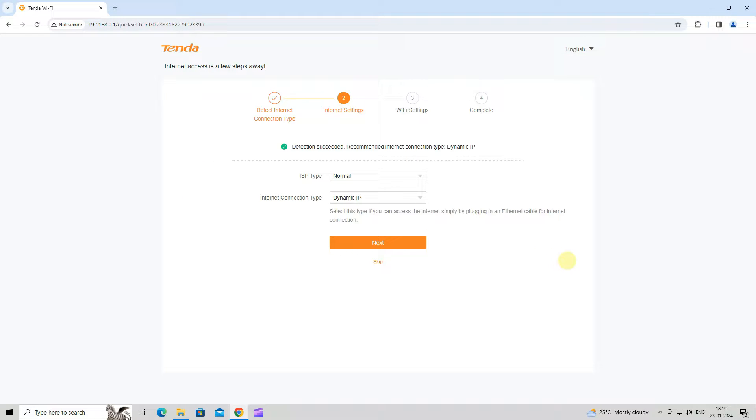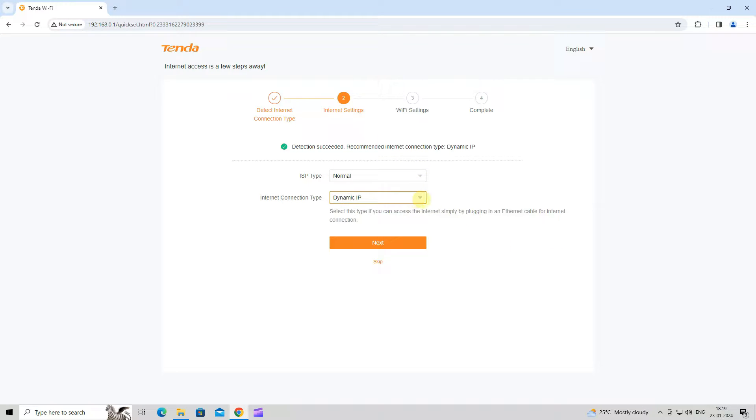Set ISP type, internet connection type and other parameters as required. Then, click Next.